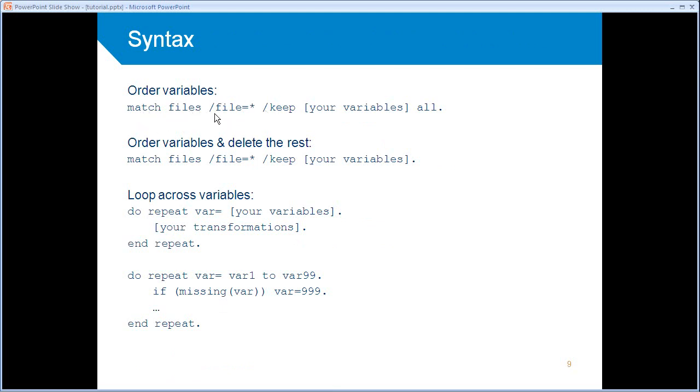So what I'm doing here is I say, okay, match files, match the current file. So the little star, the asterisk stands for the current file. And normally you would include more files here. But I said, okay, just the current file. So nothing is actually matched or merged. And then keep allows you to specify a list of variables. And that will be also the sequence of the variables in the data set.